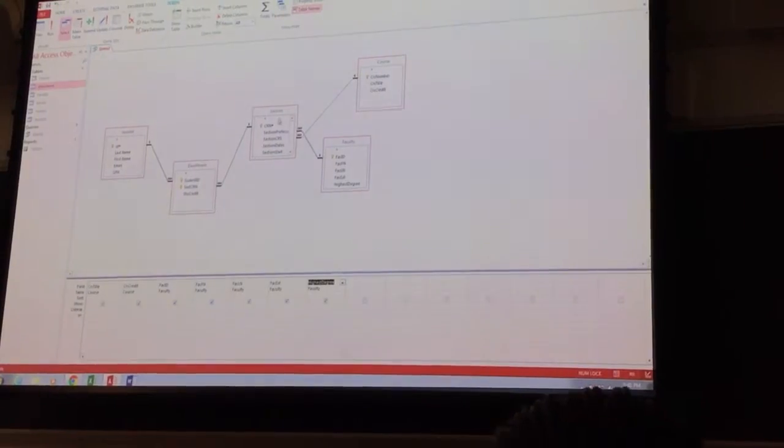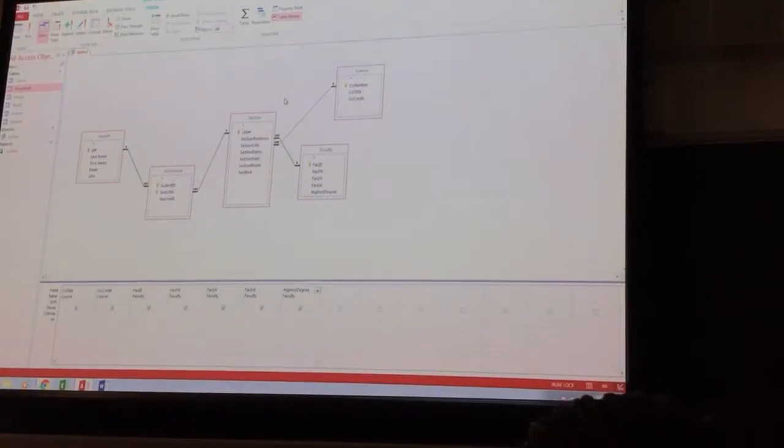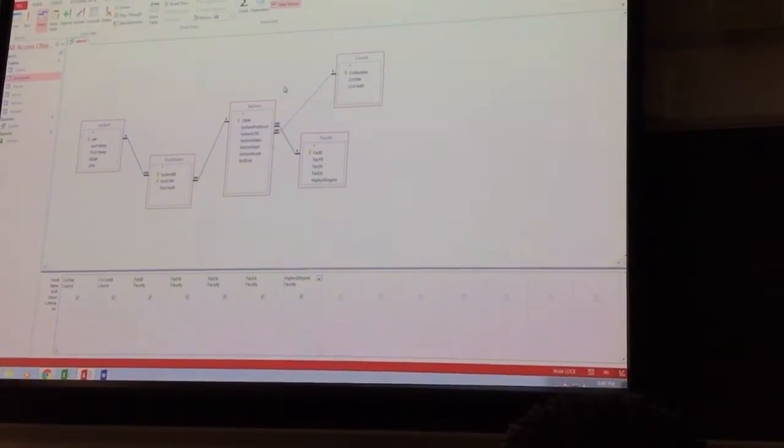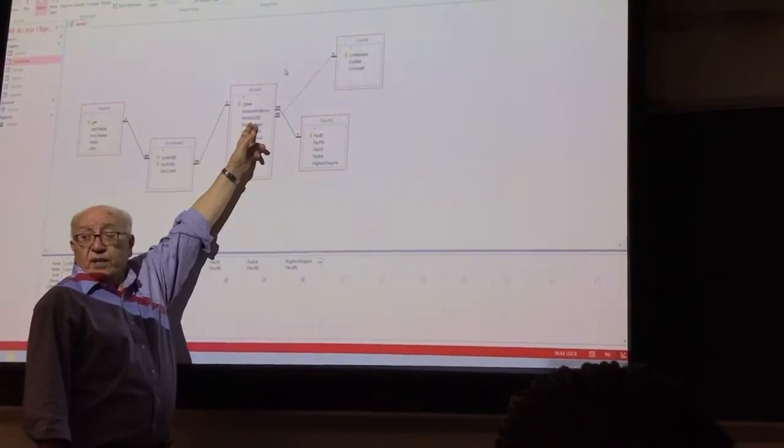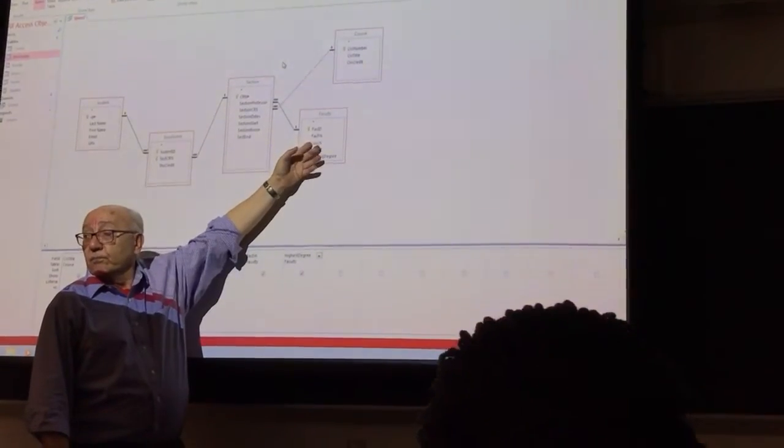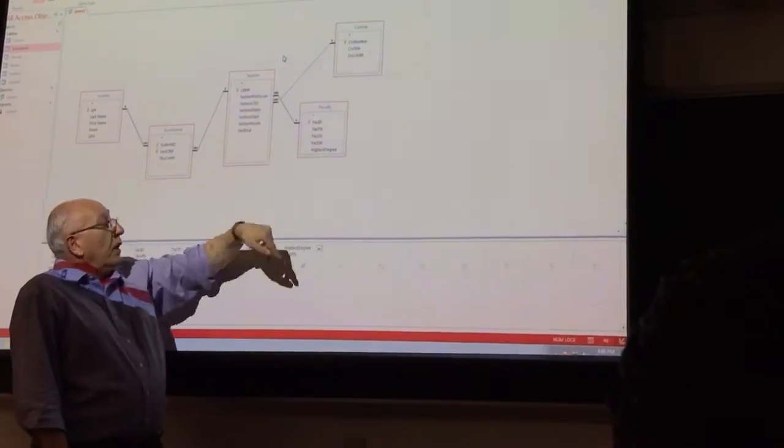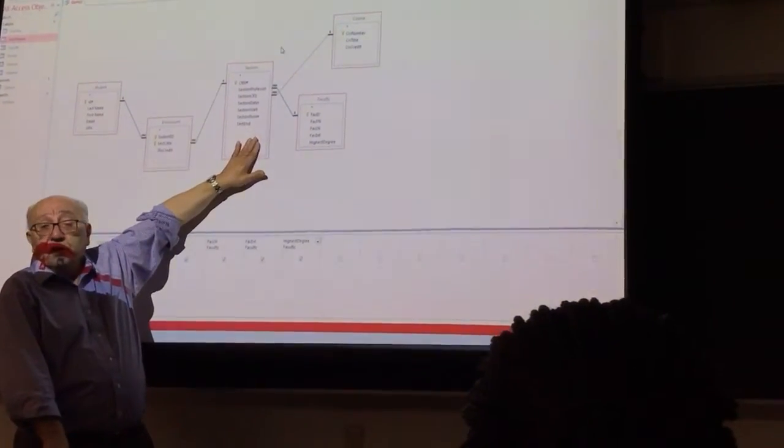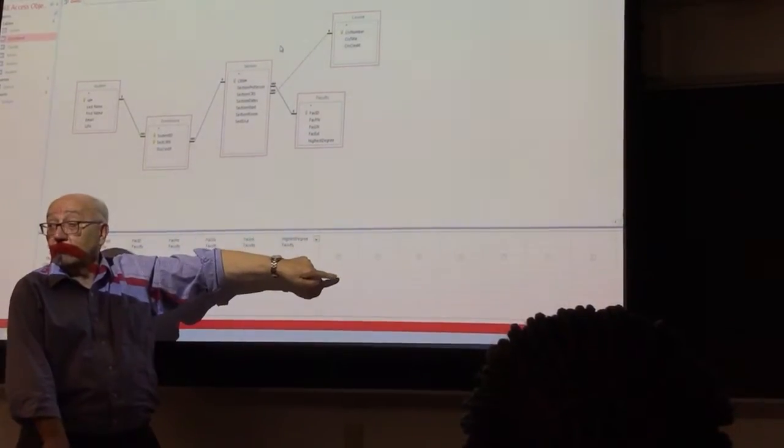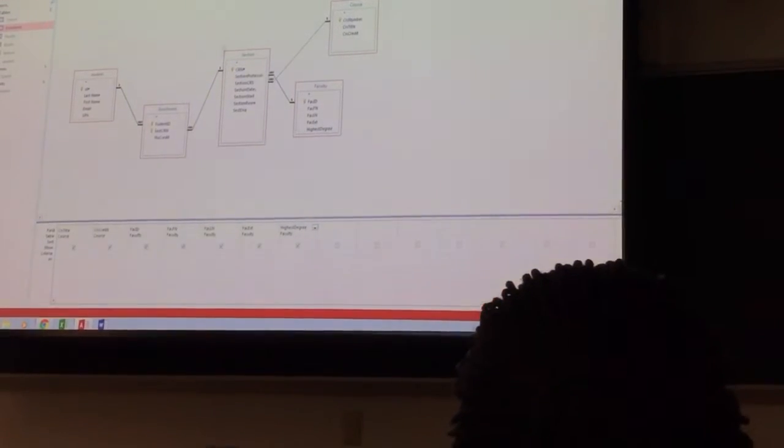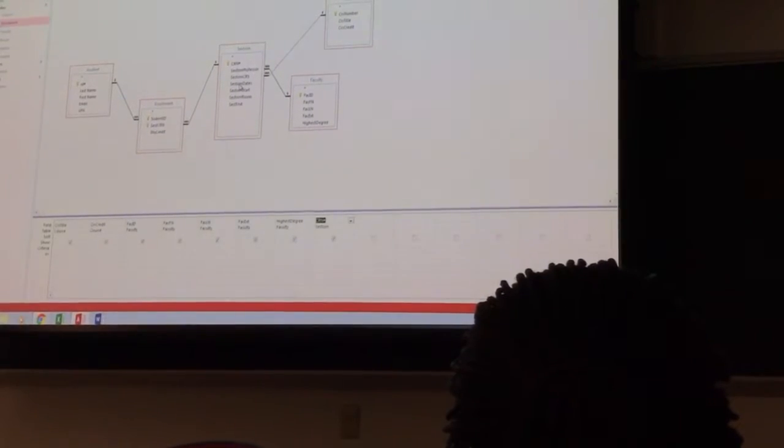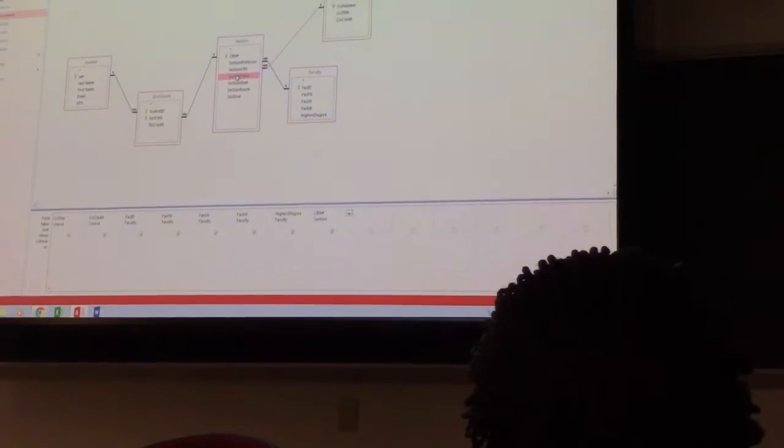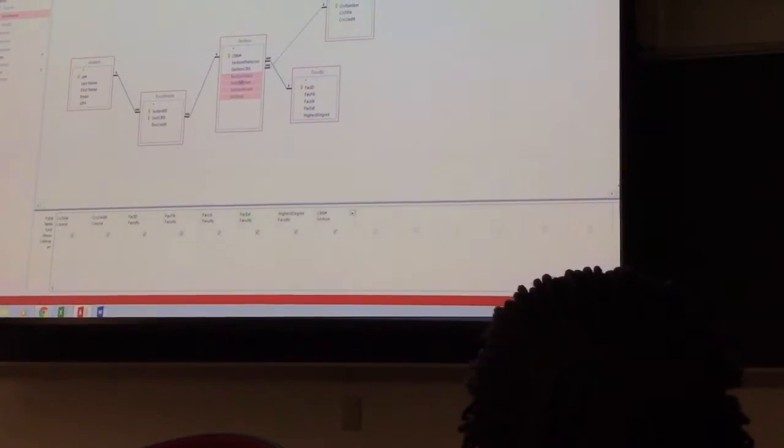And when it comes to section, be careful. Section has section professor and section course number, right? They are already copied from the other two tables, so I don't want them copied down here one more time. They are foreign key here, so foreign keys should be excluded from query. Otherwise you will have bunch of weird results. So CRN number was not there, I'm going to do that and I'm going to put section dates and section room and section end.